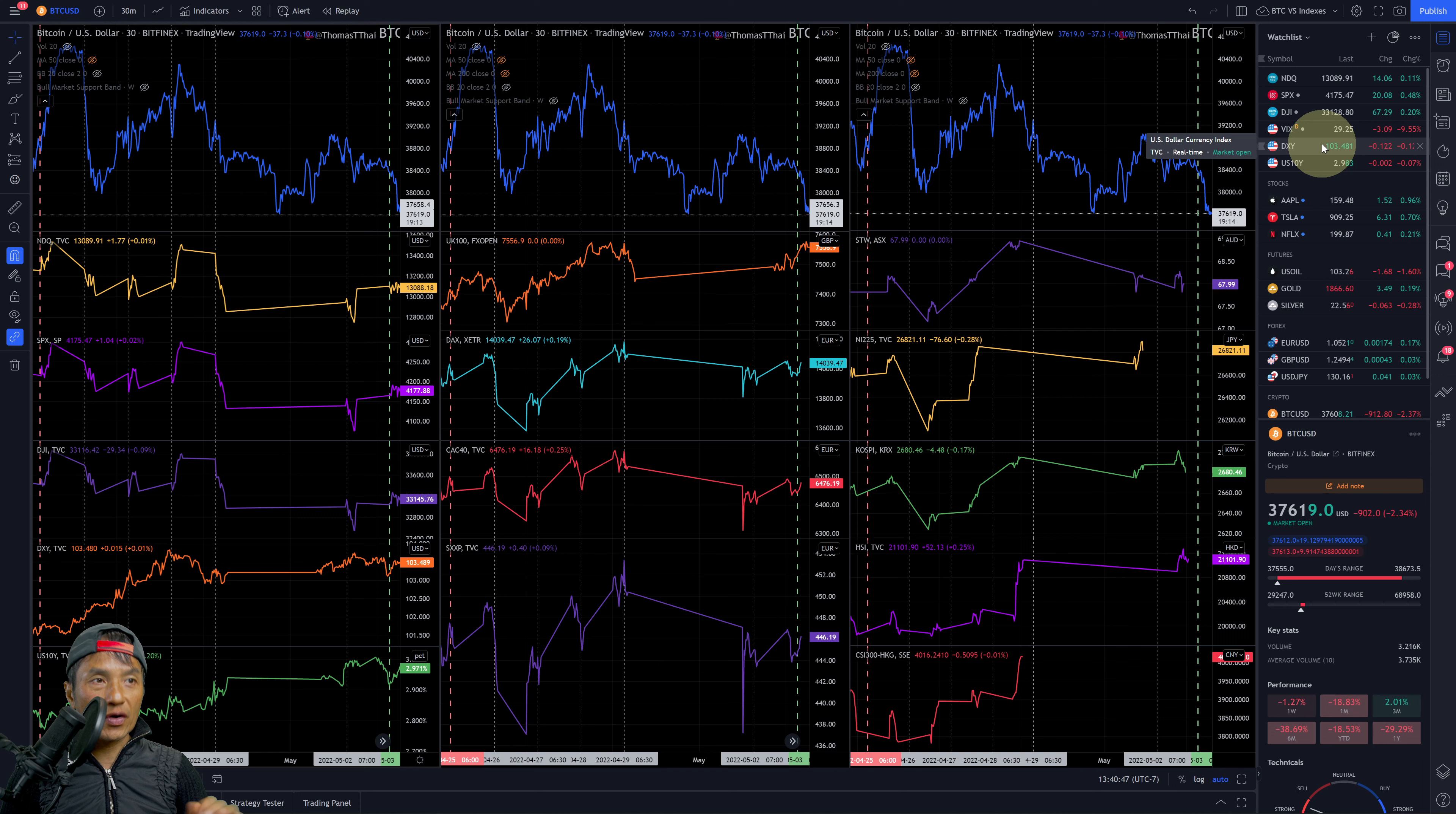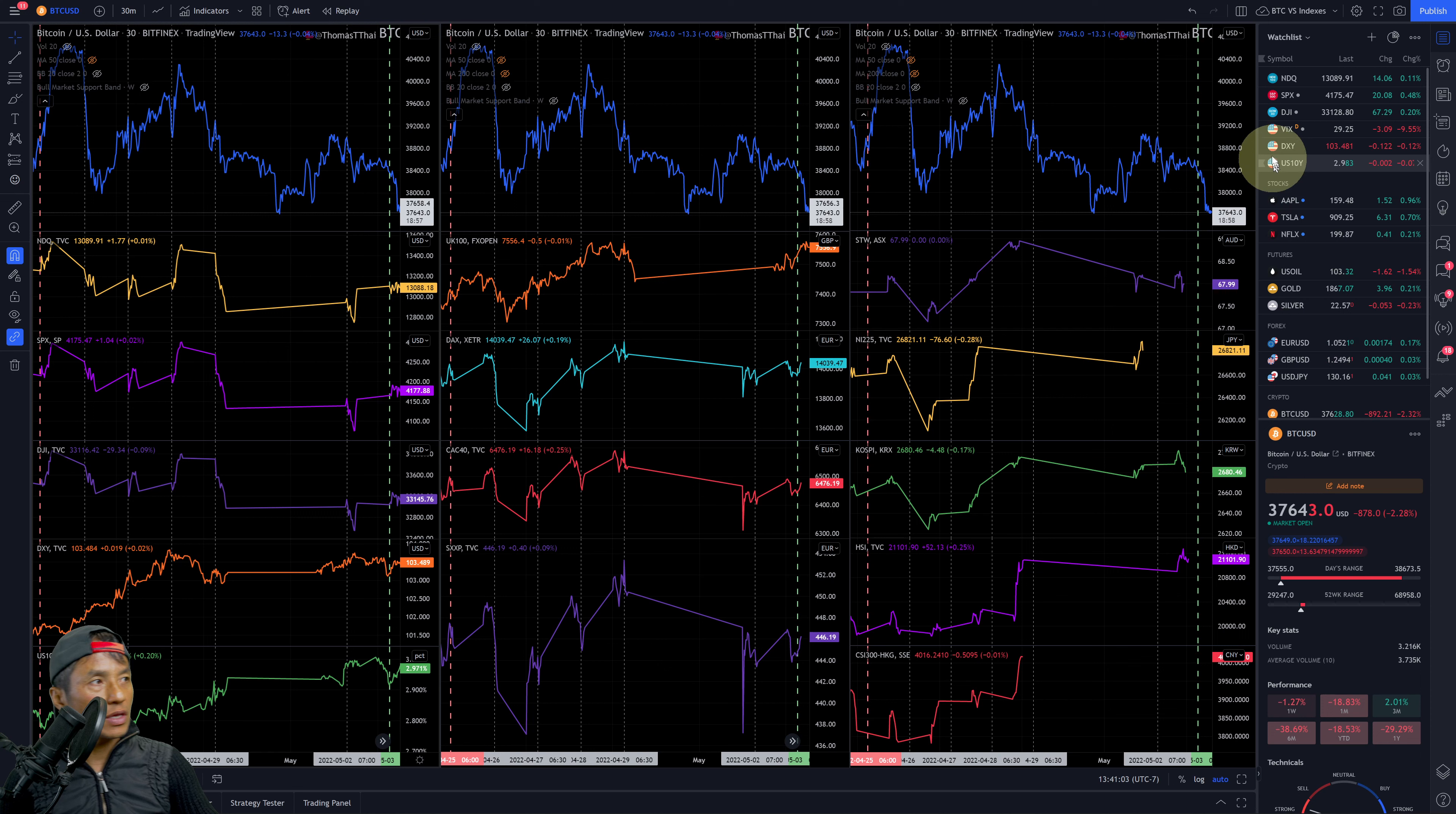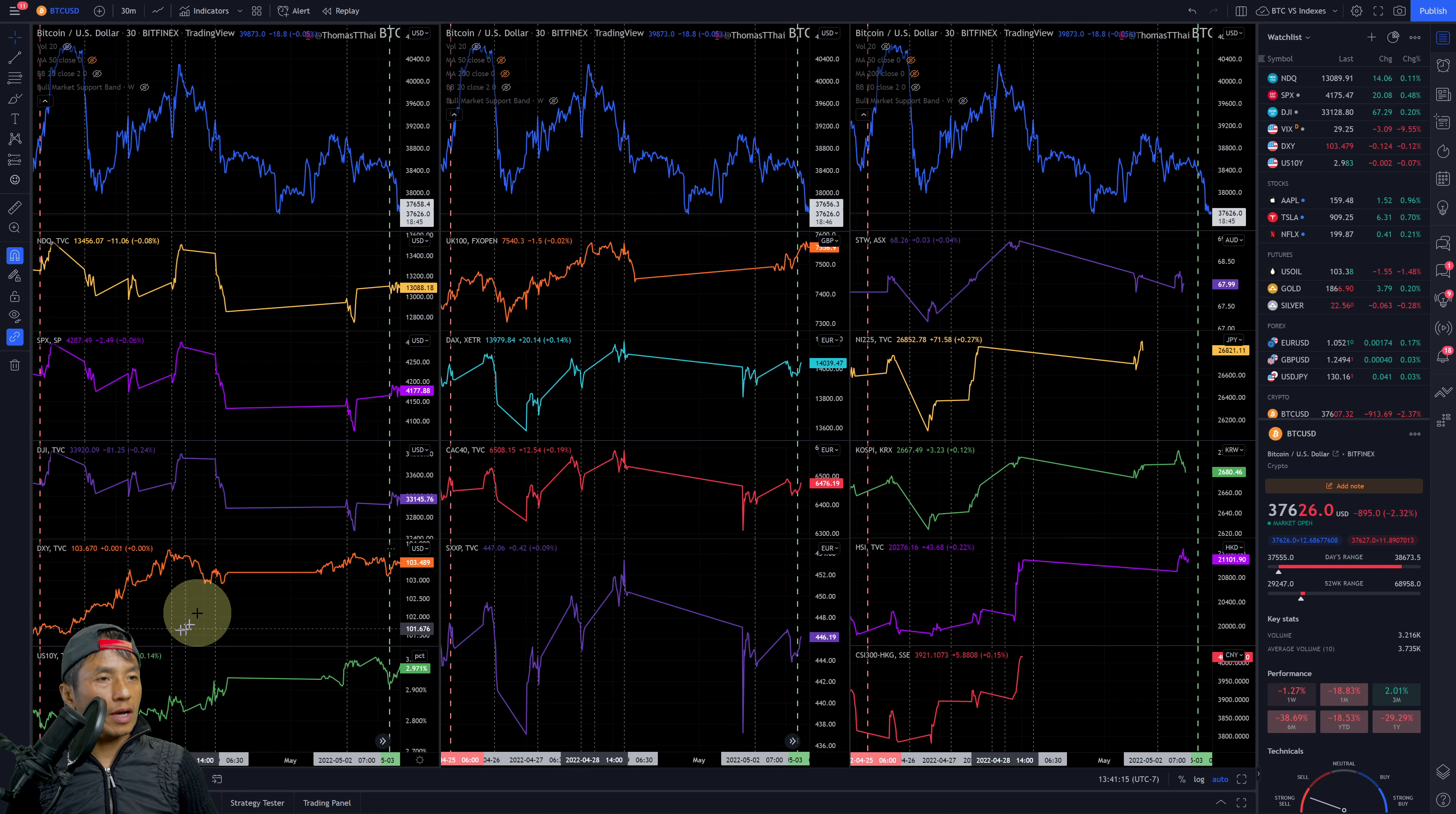It's still pretty volatile - 30 is pretty volatile, so 29 is just below that but that's a big drop in volatility from yesterday. DXY is down to 103.48, down 0.12%. US 10-year yield is also down roughly 0.07% at 2.98%.